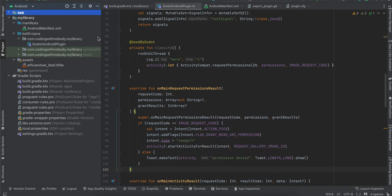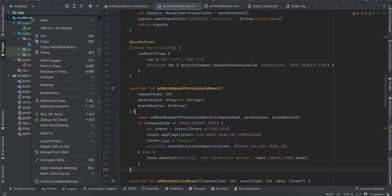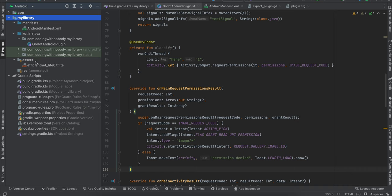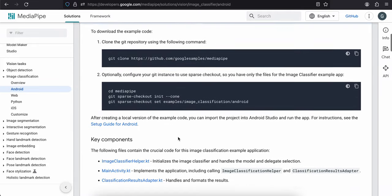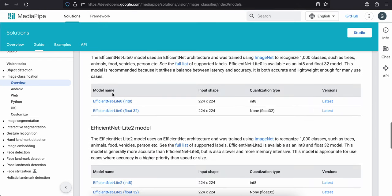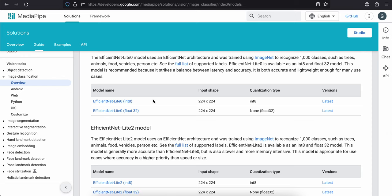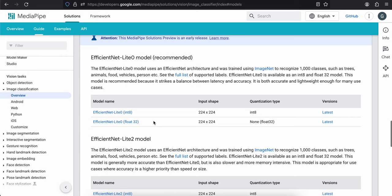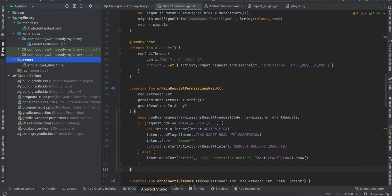Then select your library, go to New > Folder > Assets Folder and click Finish. This creates the assets folder for you. Next, go to the MediaPipe documentation for Android, scroll down to the Model section, and pick a model that suits your application. Download it and drag and drop it inside the assets folder.